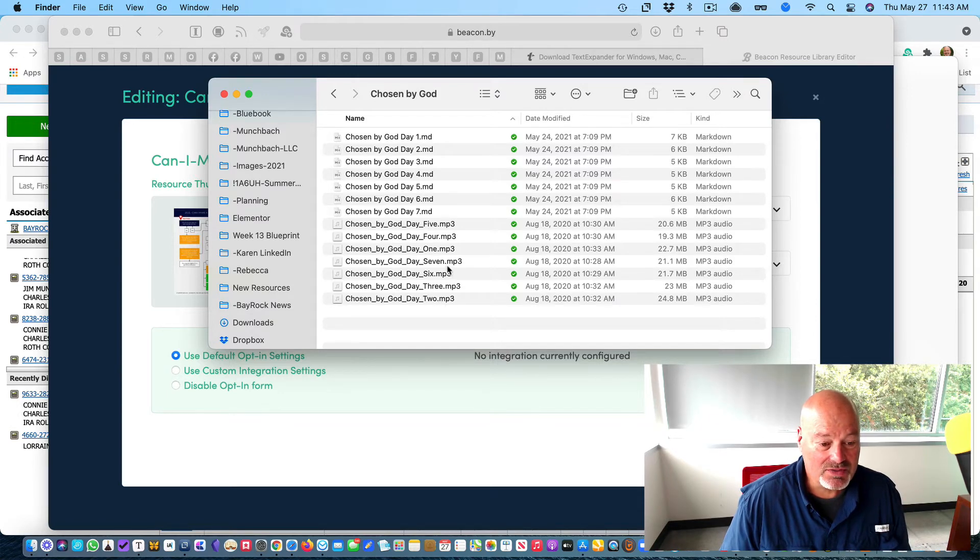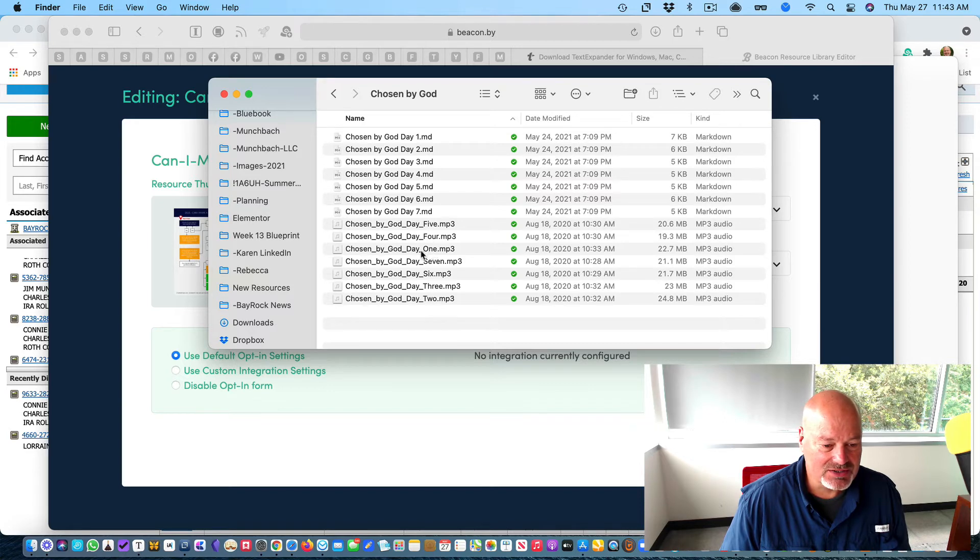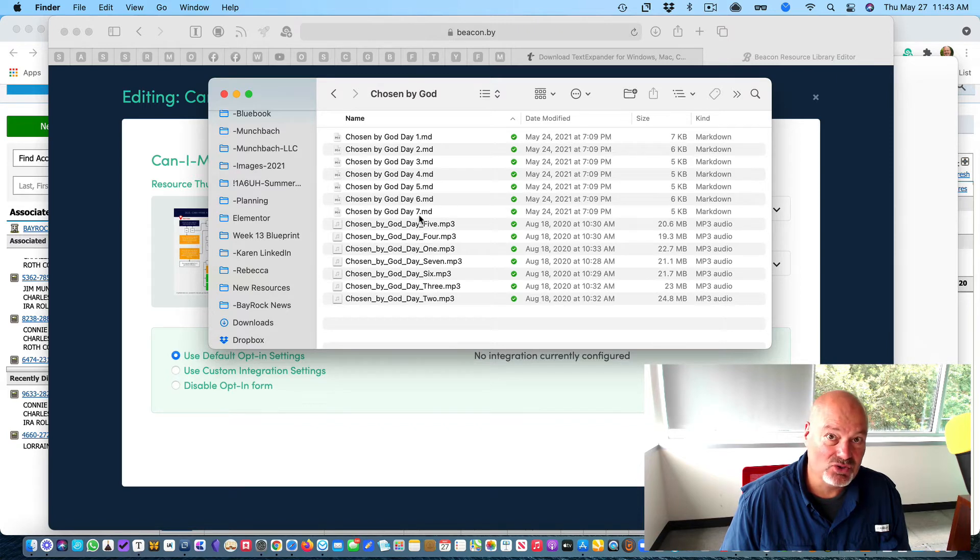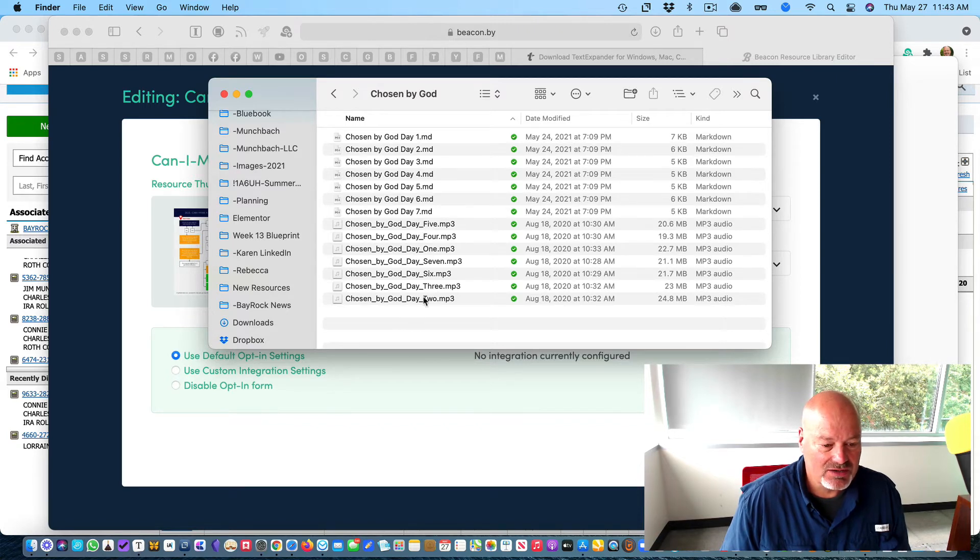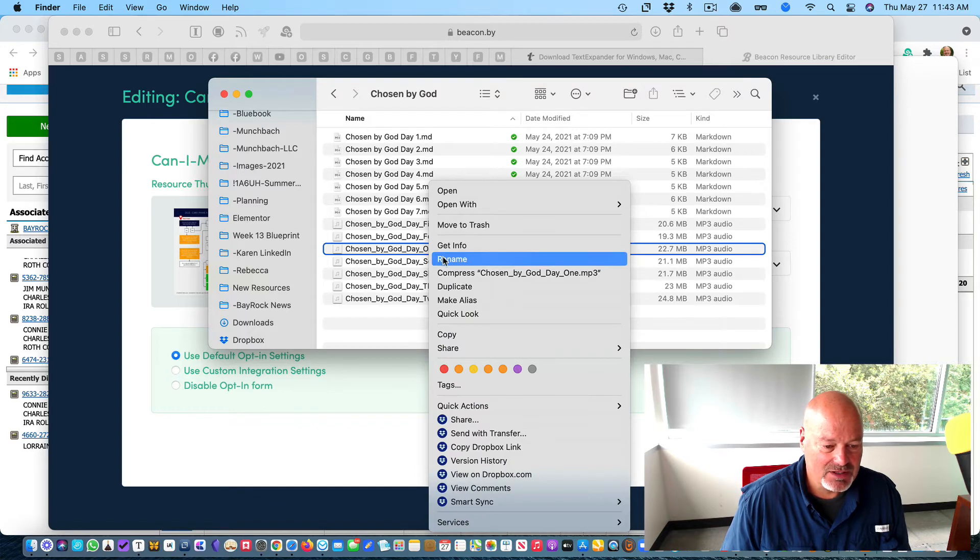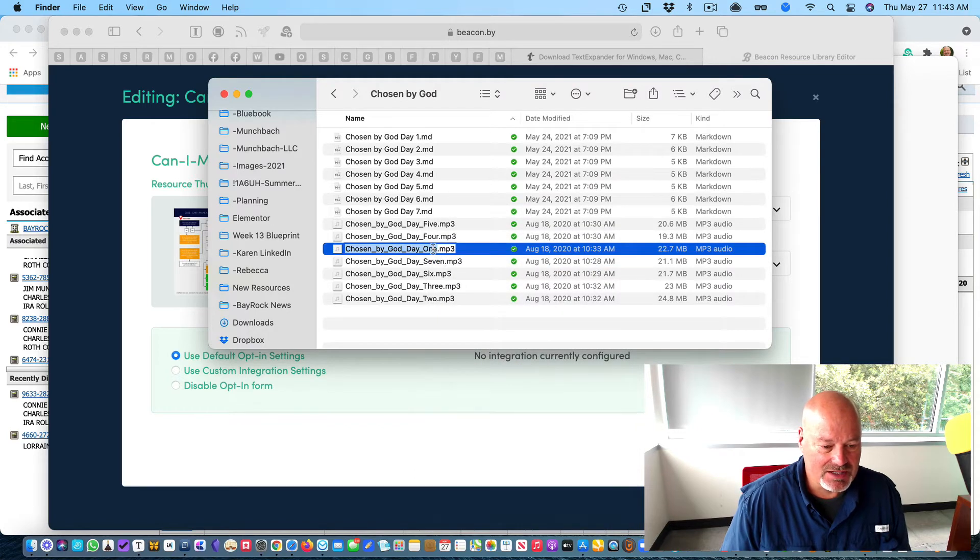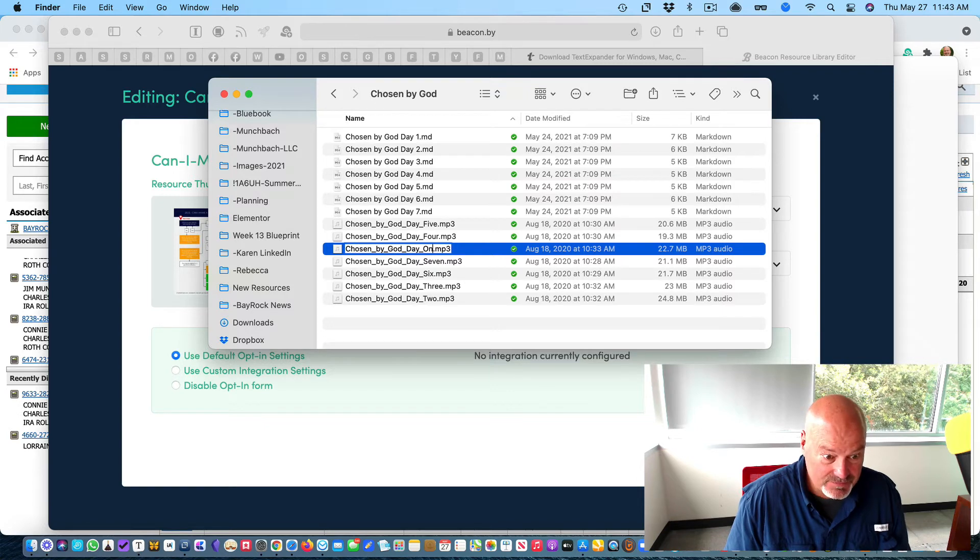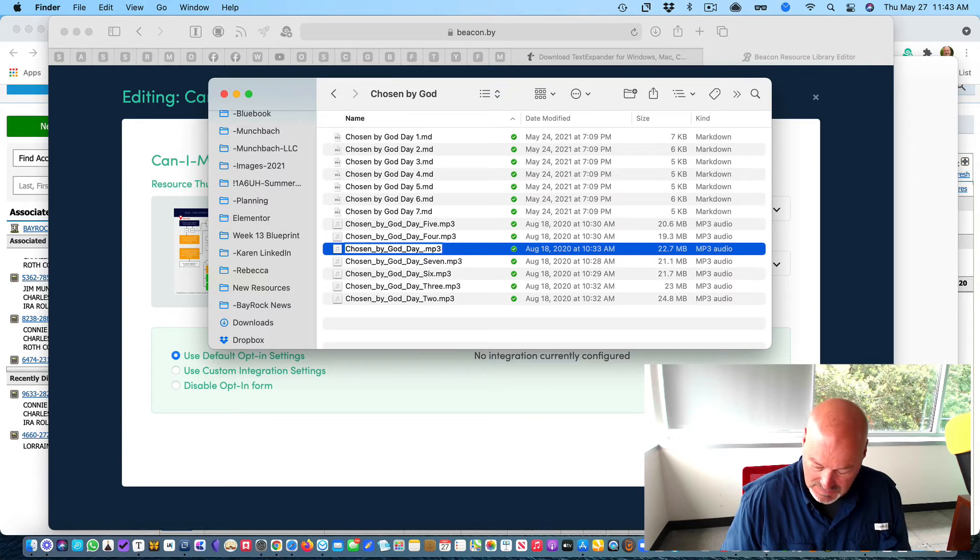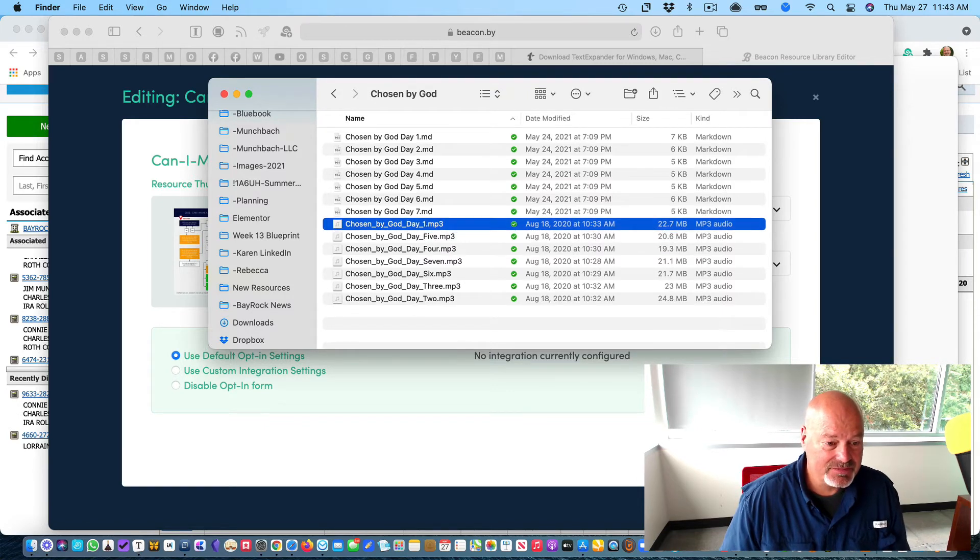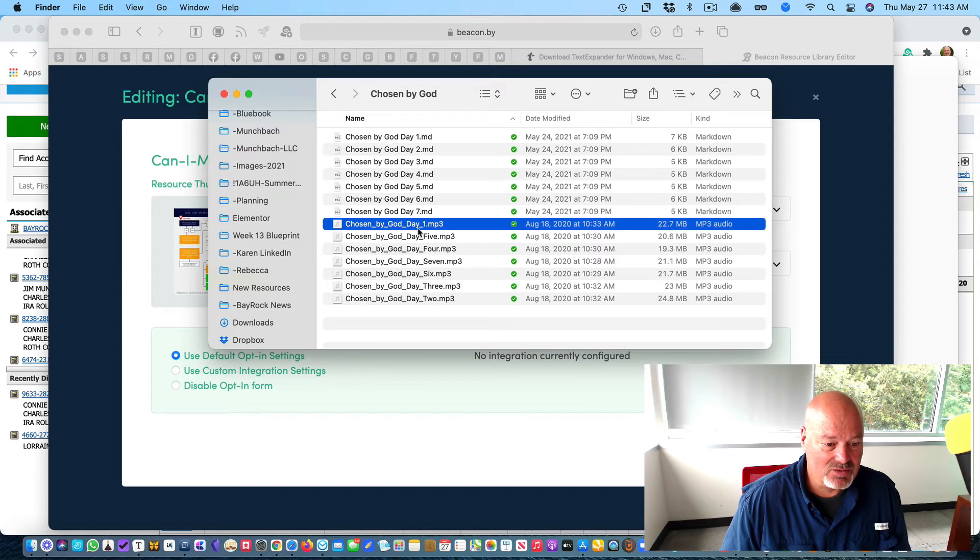So the only thing I would do differently here is since we have one, two, three, four, five, six, seven using the numerals instead of the words, if you could do the same thing here, just rename so that it's one instead of the word one so that they will line up just like that.